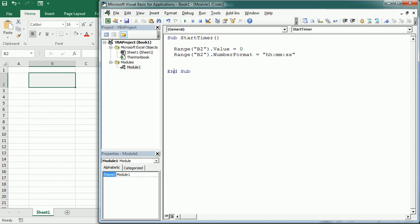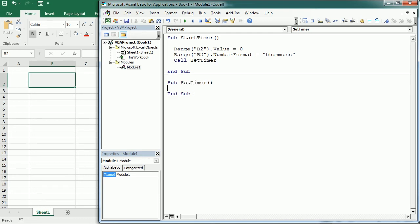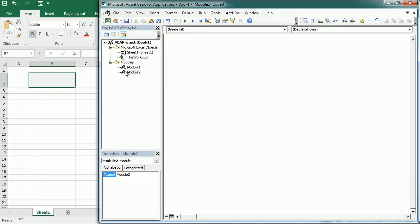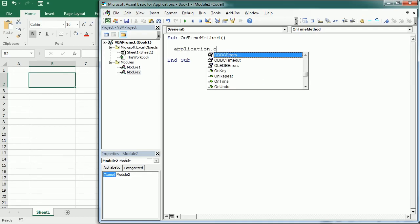Then we are going to call another macro that I'm gonna name set timer. And what we're gonna do here is we're gonna use the on time method here but before we do that let me just explain you how that works. So I'm gonna insert another module just for explanation purposes. And how on time works on time is a method of the application object so you need to reference the application and then use on time.